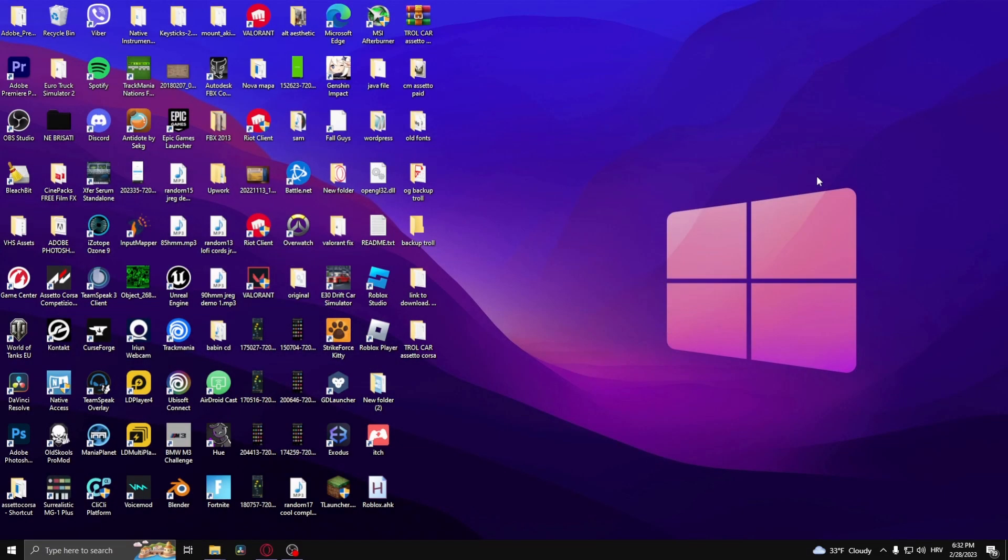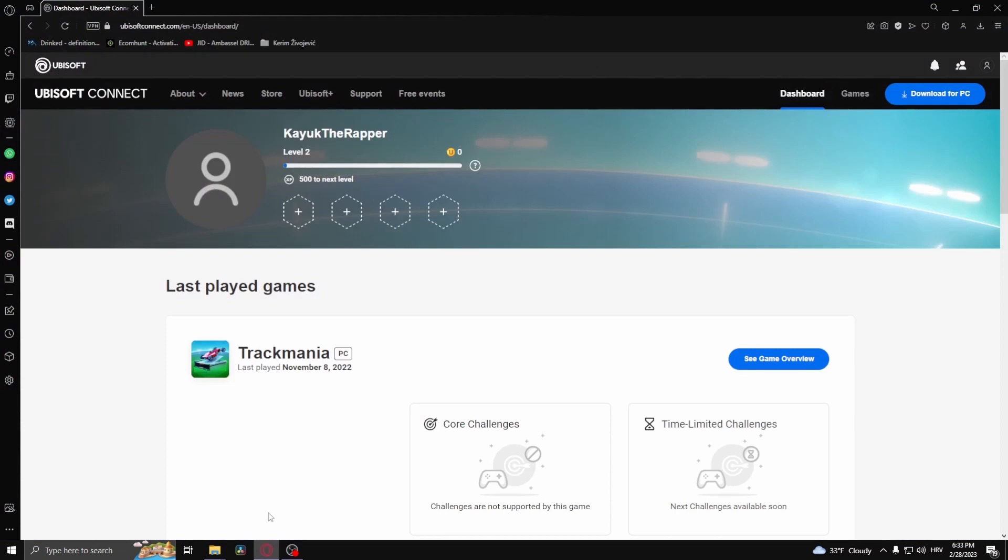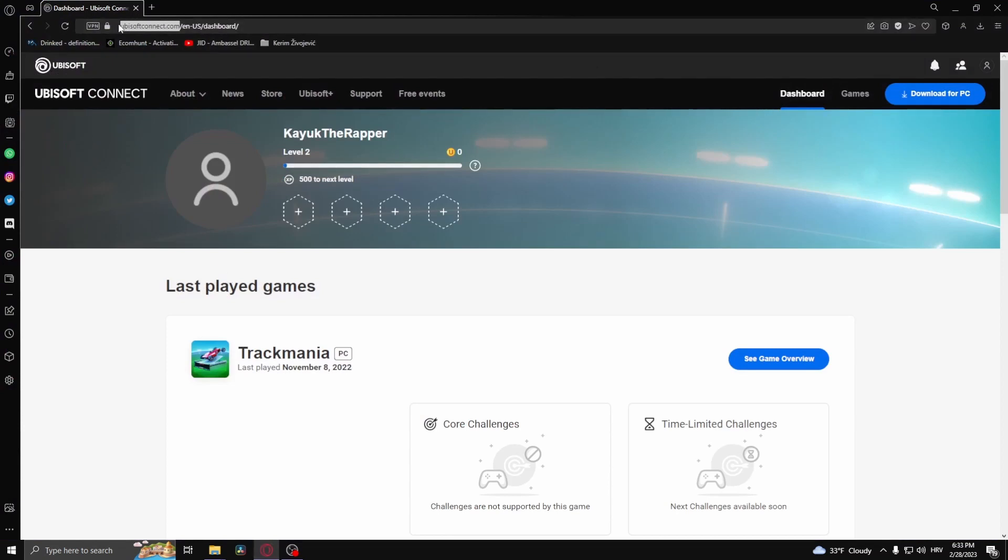How to link your Ubisoft account and Steam account. The way that you would do this is by heading over to your web browser and going to the link ubisoftconnect.com. All you need to do from there is login and download Ubisoft for PC.